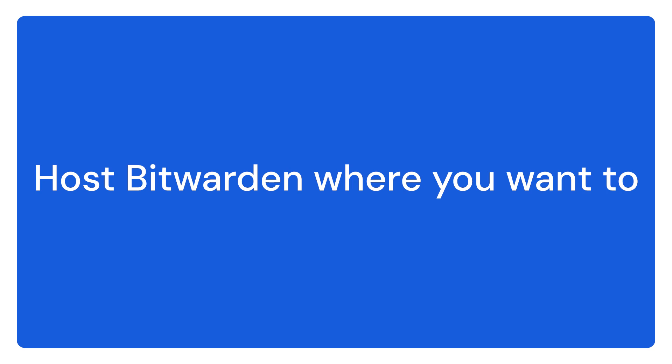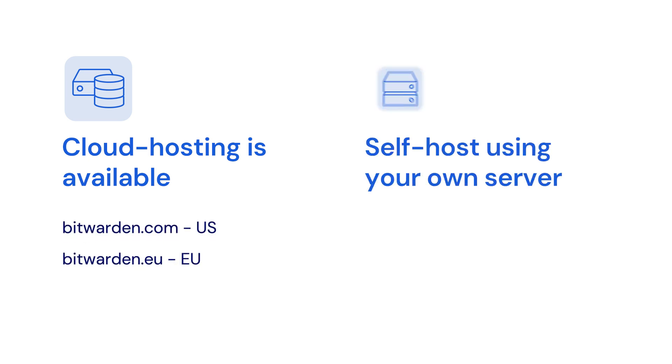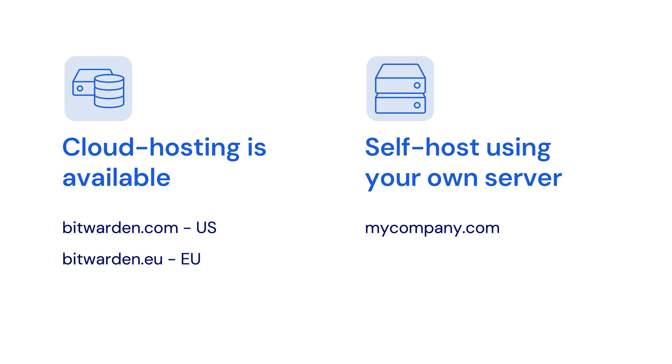Now that we've discussed why your company should choose Bitwarden, let's show you how it works. Bitwarden offers GDPR compliant cloud hosting services in both the US and the EU, with the unique ability to self-host Bitwarden on your own server if you prefer. Both options allow you to have all the same great features of the Bitwarden password manager while allowing you to have complete control over your own instance.